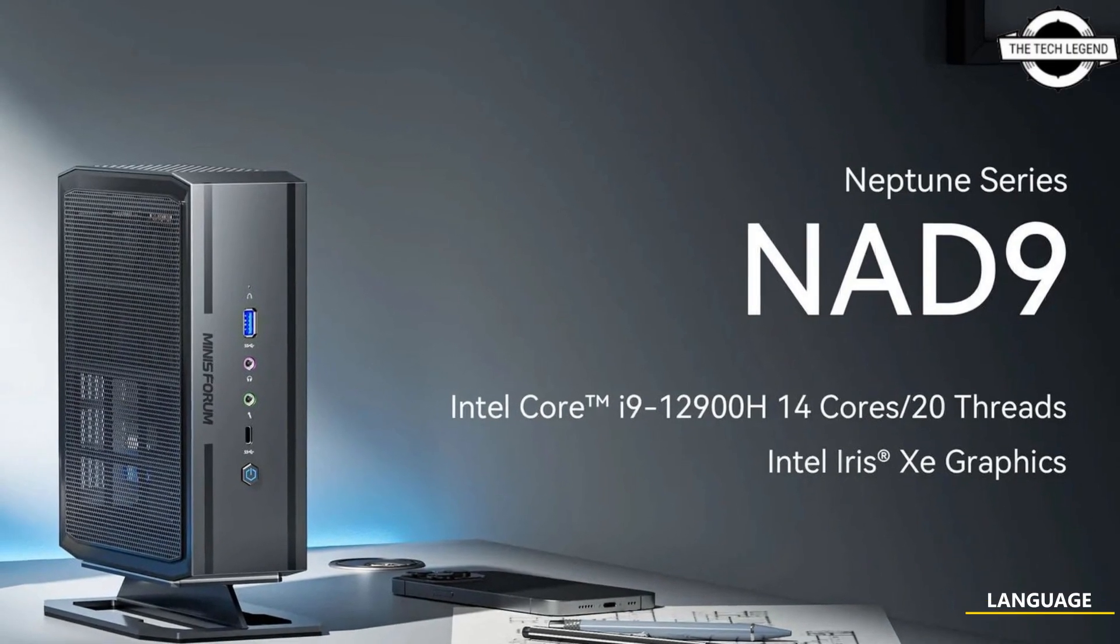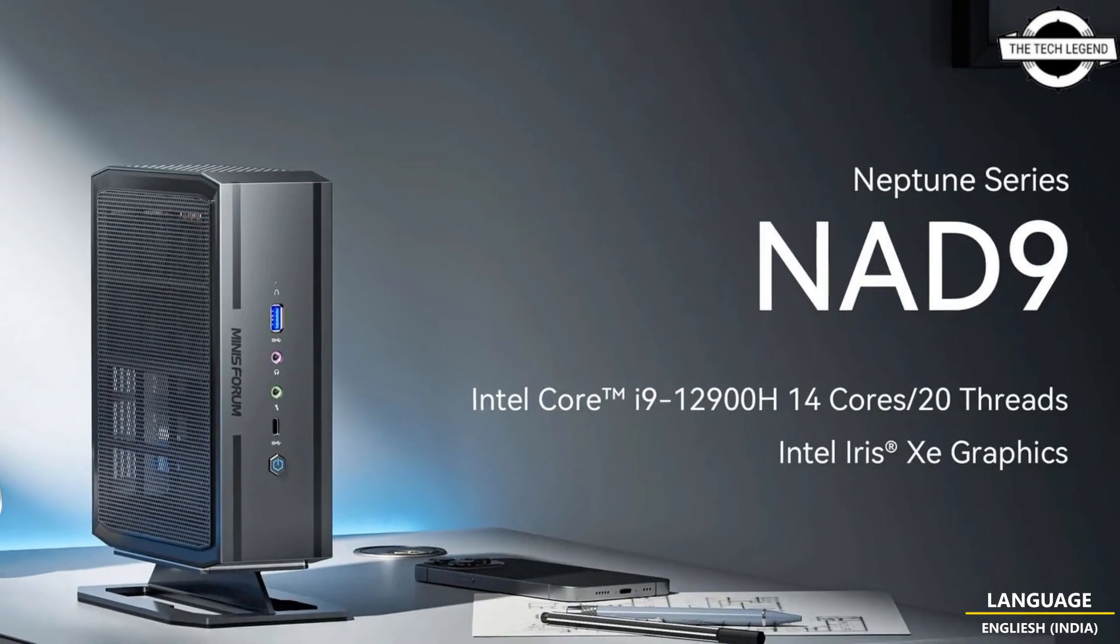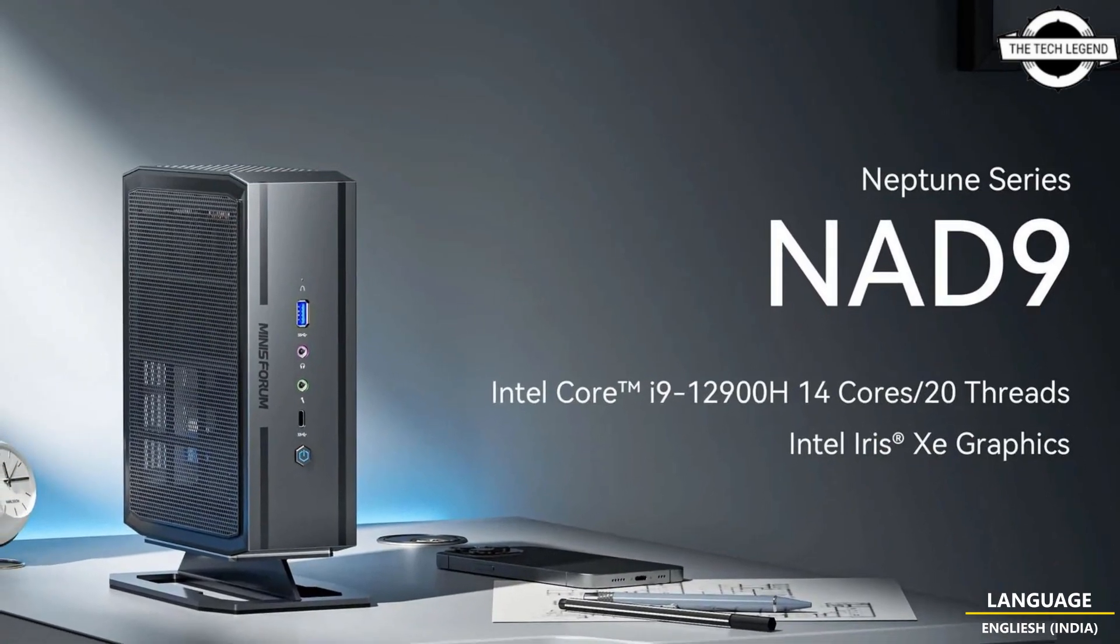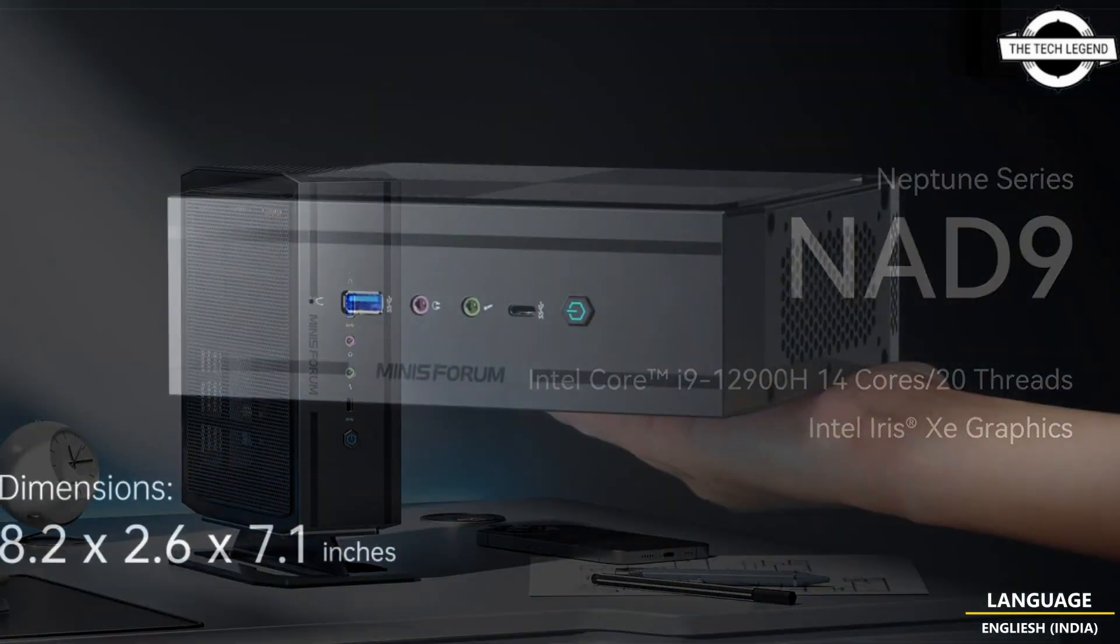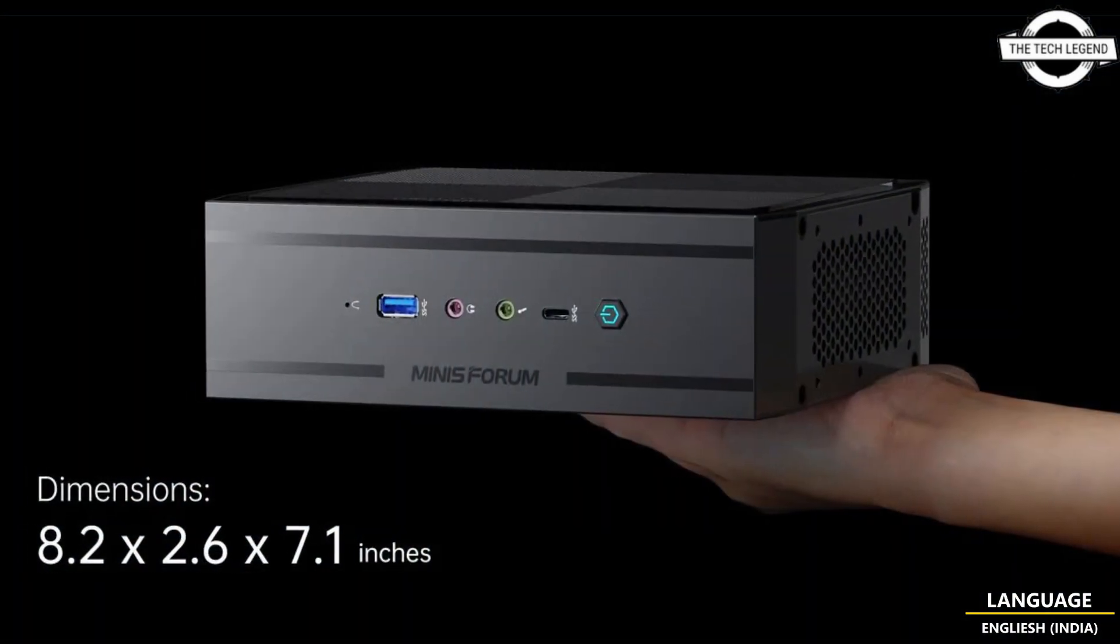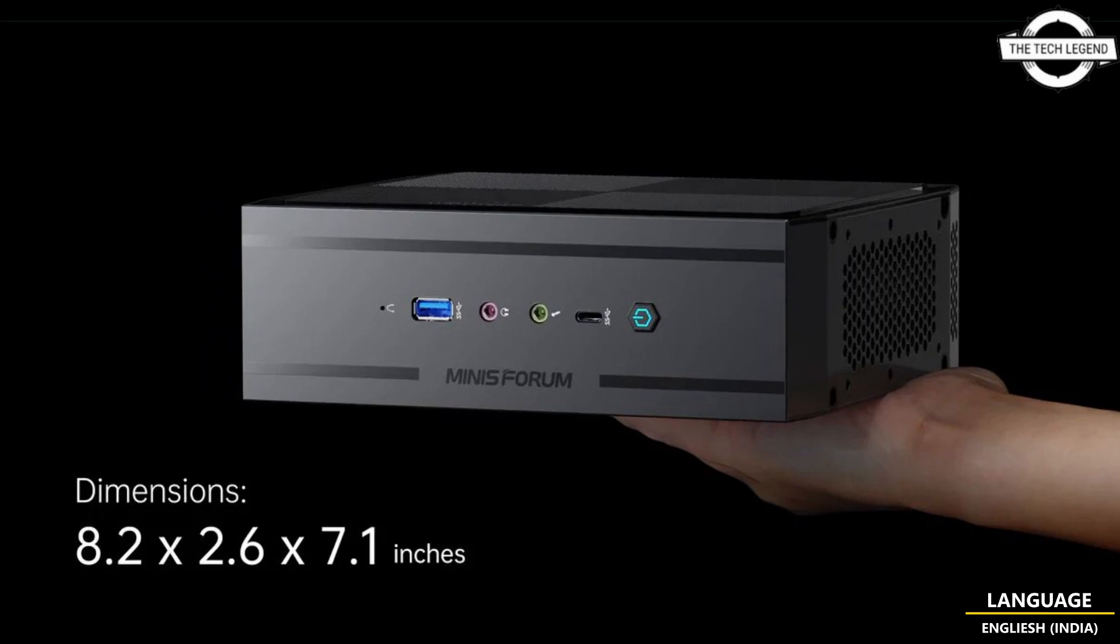Hello friends, welcome to the TechLizan channel. Today I will talk about Minisforum NAD9 Ultra Compact PC.